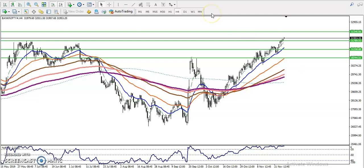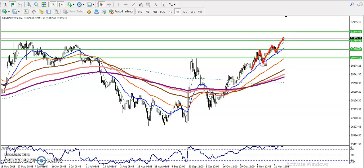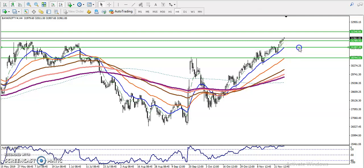Bank Nifty is following Moving Average 20 and bouncing from it. Price is bouncing from MA20, creating new higher highs and higher lows. We can see some support in this area. By connecting these points, we can draw a supporting line using Moving Average 20.